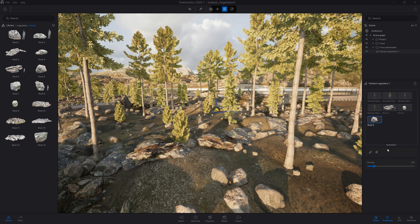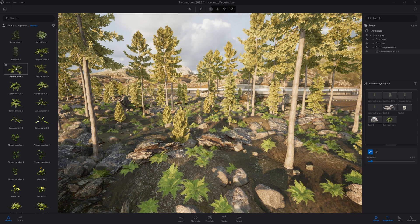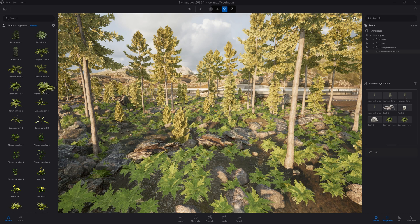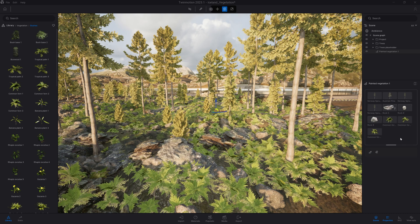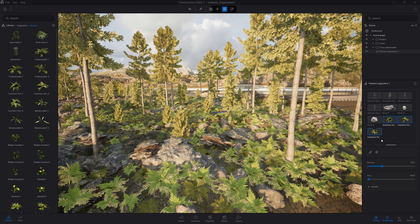Now let's add some bushes. I'll come to vegetation, bushes, and drag and drop some vegetation assets in the folder. Those bushes look a bit too bright for the forest, so I'll select one, come to the details, and change the tint. If I want to change the color of the fern on all of them at once, I can simply select all of them and edit the color of all of them at once.